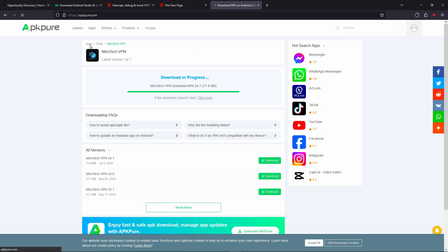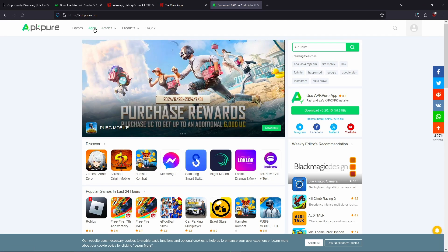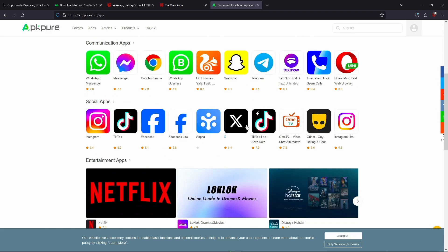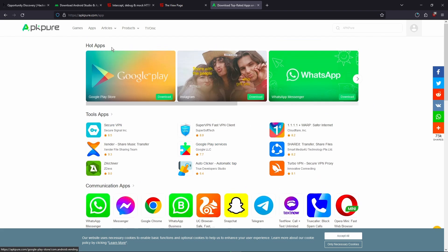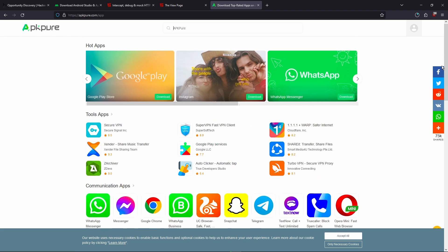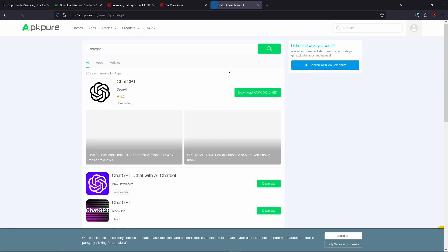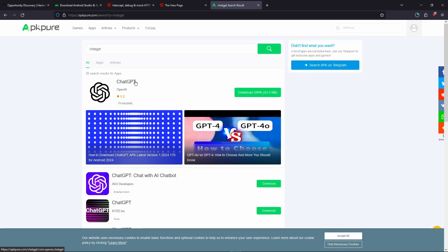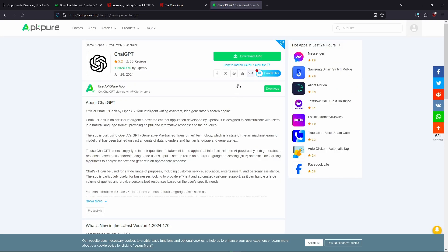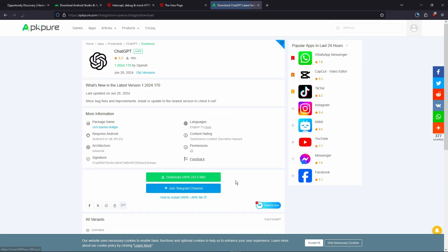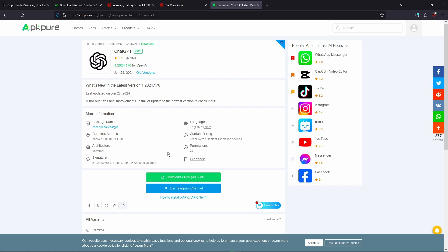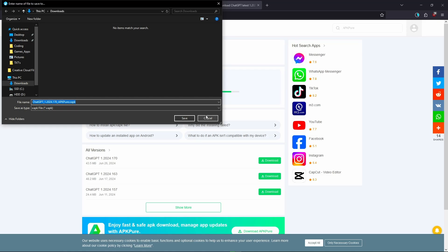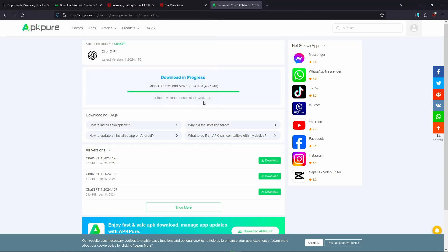I'm going to show you what can happen if your app that you pick doesn't have an APK version to download. So I know for a fact that ChatGPT, the Android app, doesn't have an APK. Or it'll tell you that it has an APK, but then when you go here it says XAPK. So what you're going to want to do is you're going to click download XAPK and then you're going to click cancel.